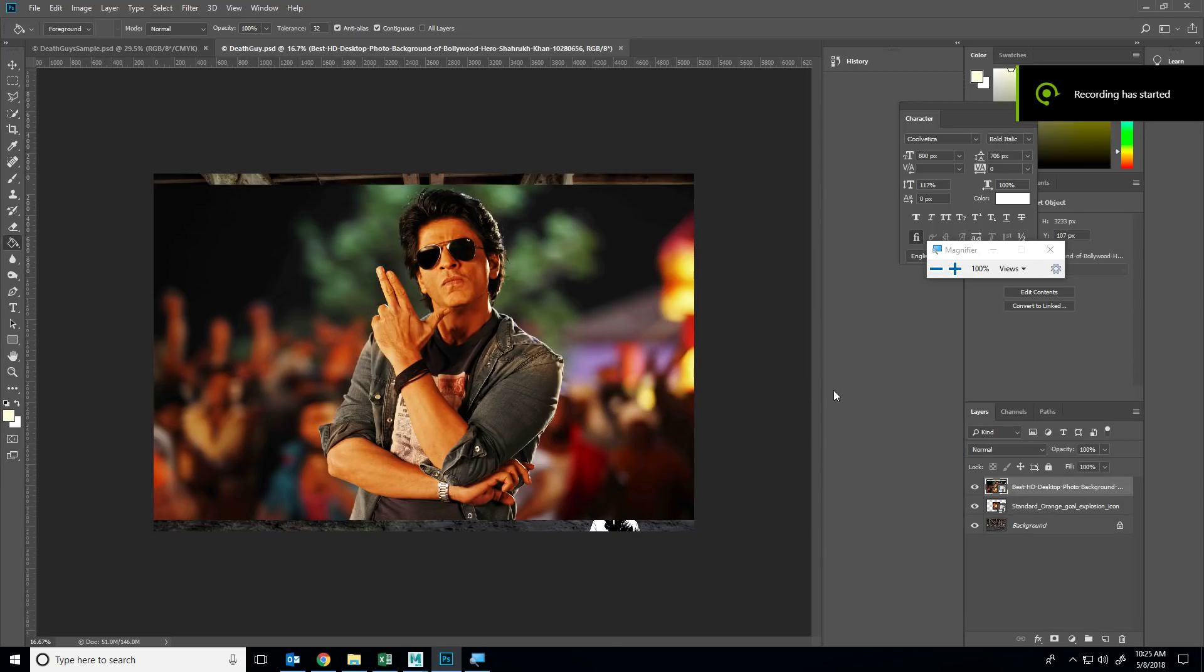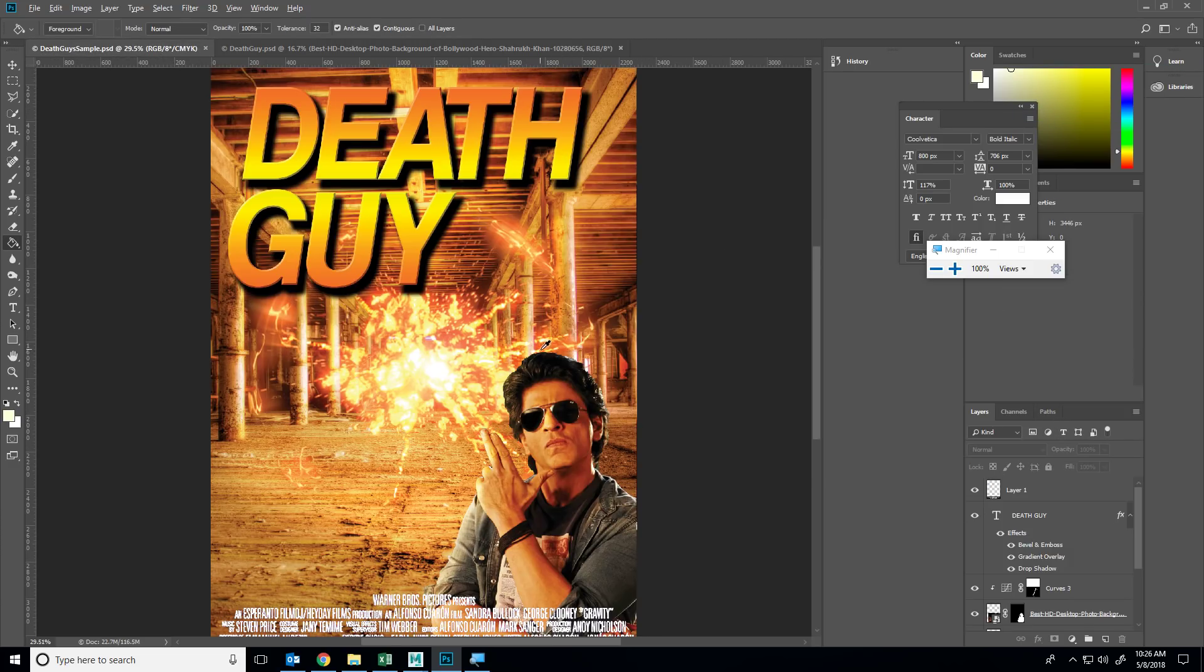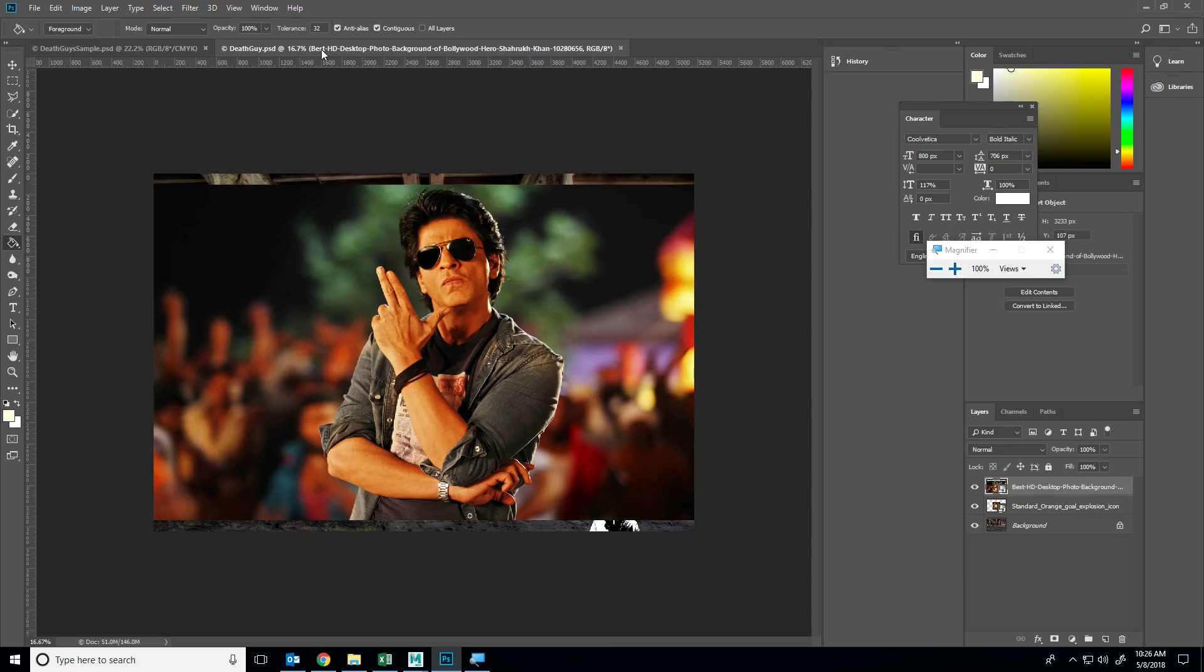Hello everyone. Recording has started. What we're going to do is take this and turn it into a movie poster. Your next project is compositing images into a movie poster.